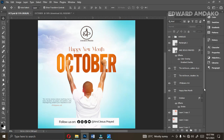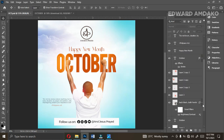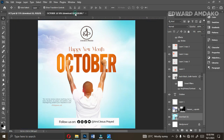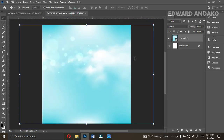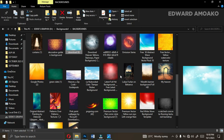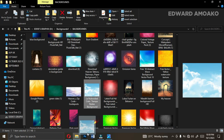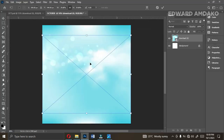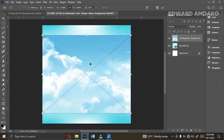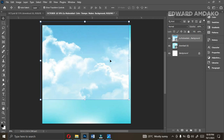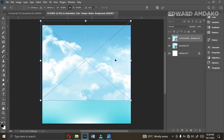You enlarge it to fill the whole space — very simple. The next thing we are going to do is bring in another resource which I'm going to give to you. Let's bring it down into Photoshop as well. This one looks like a sky.